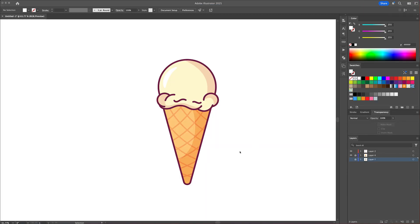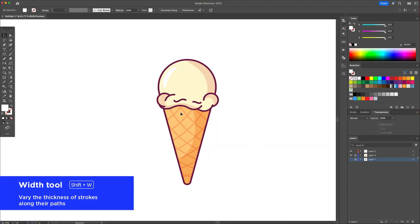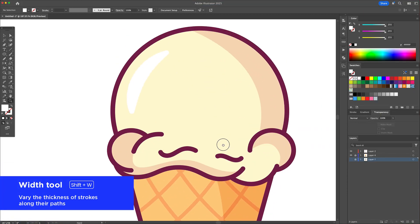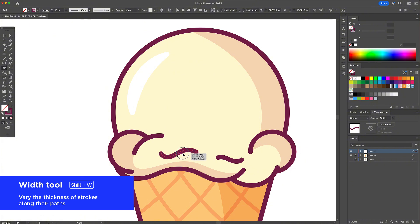Shortcut number five is the width tool. Here I've got a simple ice cream illustration with flat colors and round outlines. It works but it feels a little bit stiff.